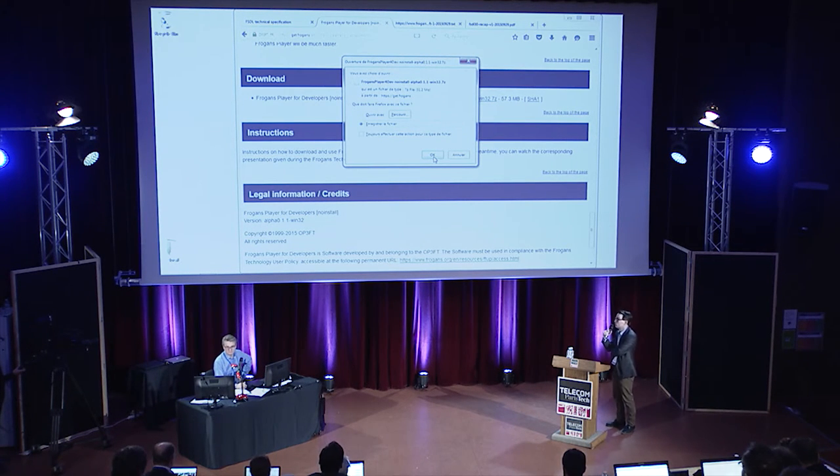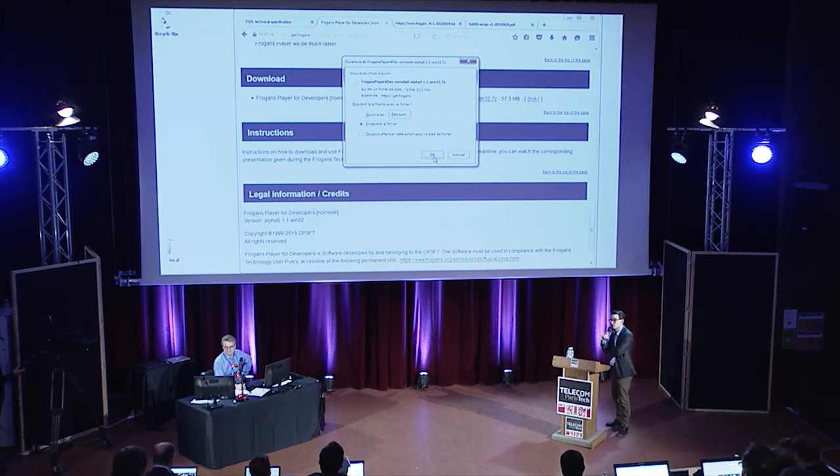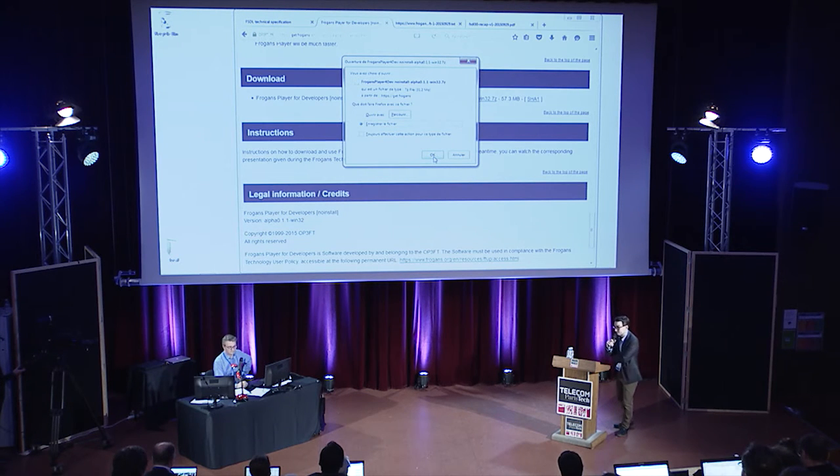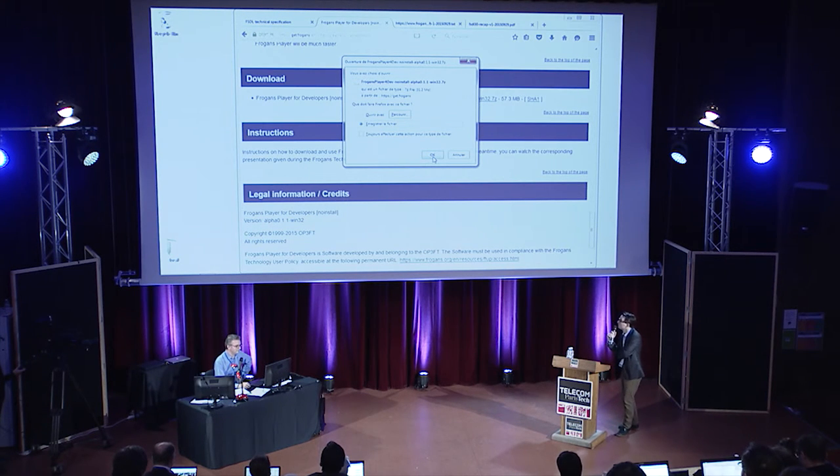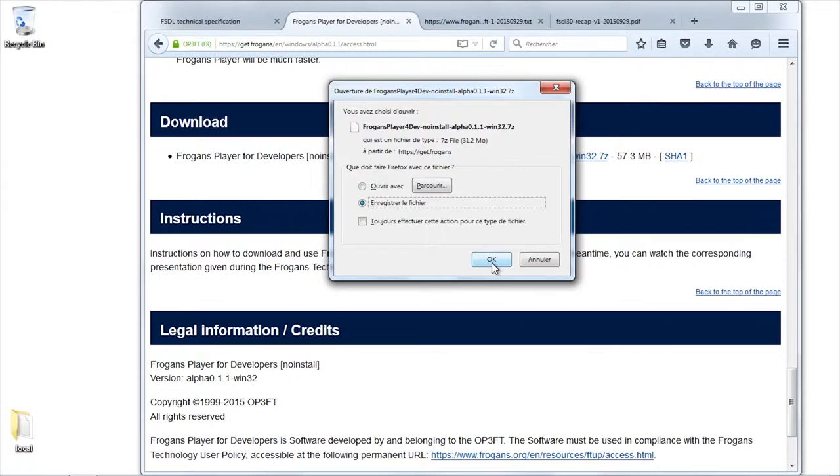Today is going to be your opportunity, our opportunity, to actually see the FSDL and not just talk about it.